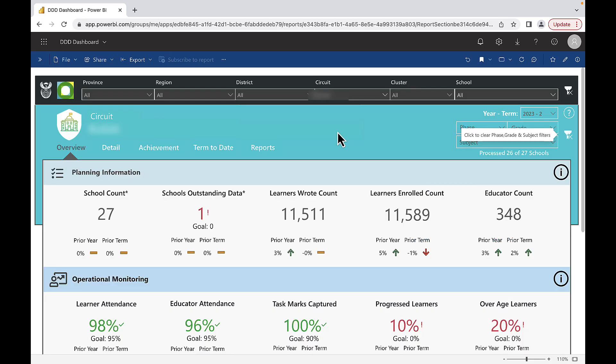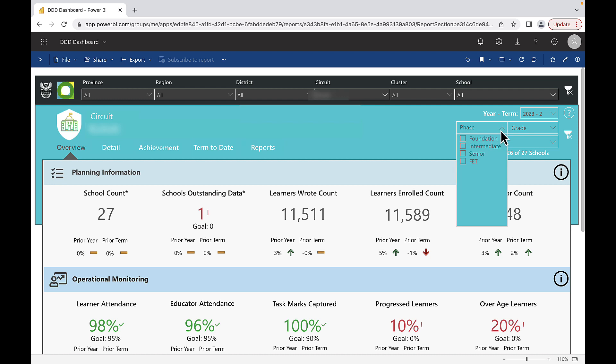Once you've logged on to the dashboard, use the filters to select a phase within a school, cluster, circuit, or district.